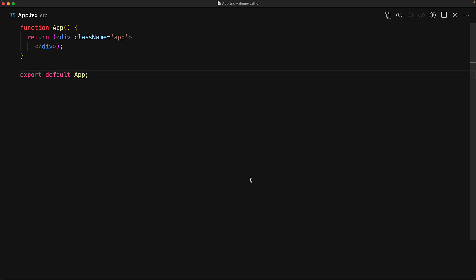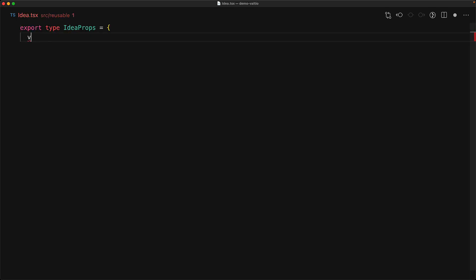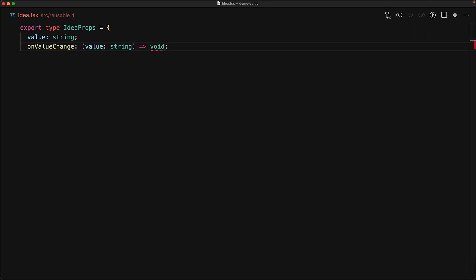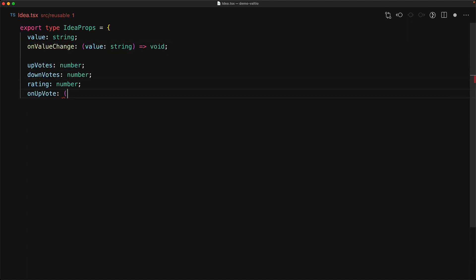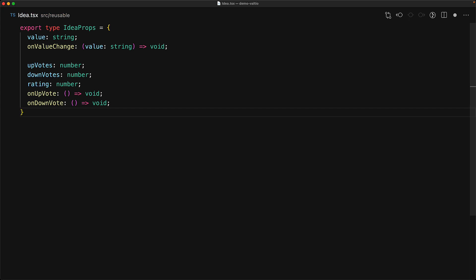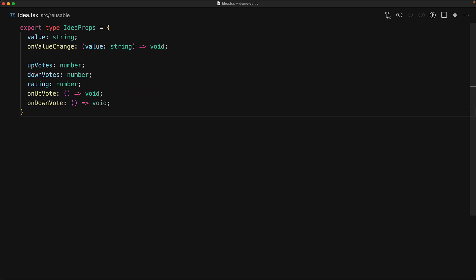We start off with an empty React project. To demonstrate what the requirements should be for a good state manager, we create a reusable component. This component is going to take a number of props. It's going to be an idea component that takes a value, an on value change to allow the user to set a new idea, and a voting system that includes upvotes, downvotes, and overall rating, which is going to be upvotes minus the downvotes, an on upvote function to increment the upvotes, and an on downvote function to increment the downvotes.